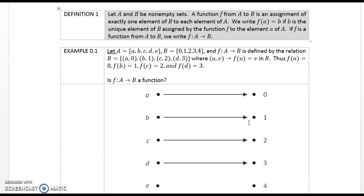Example 0.1. Let set A = {a, b, c, d, e} and B = {0, 1, 2, 3, 4}. Let f be a function from A to B defined by the relation — the set of tuples (a, 0), (b, 1), (c, 2), (d, 3) — where the tuple (u, v) maps f(u) = v in the relation r.